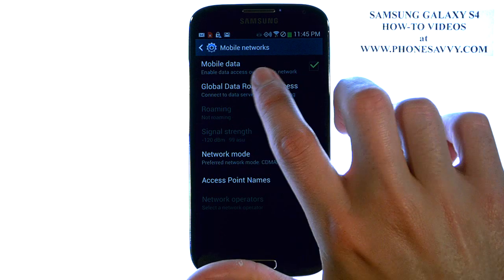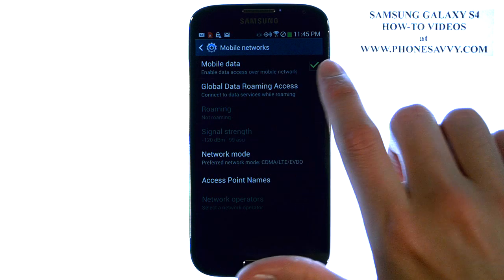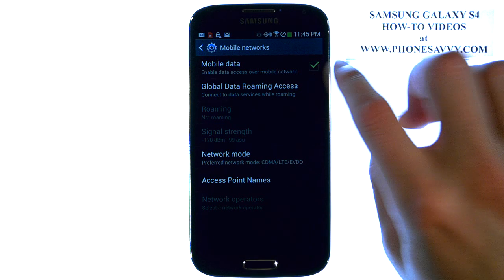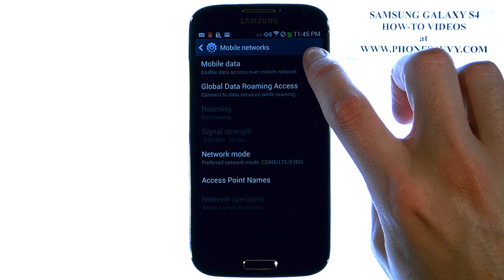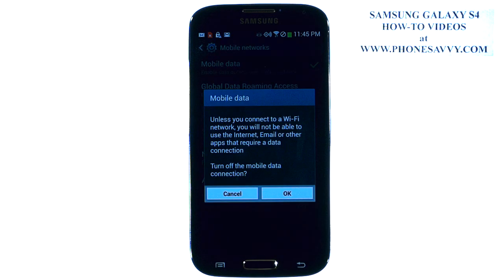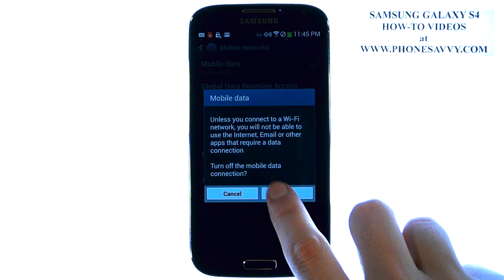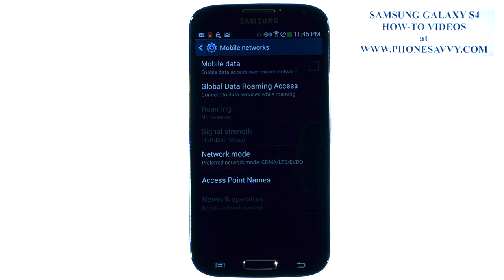Right here you have Mobile Data — it is enabled by default. Go ahead and uncheck this box and then hit OK. It will let you know that you can only use web-based applications on your device now if you're connected to a WiFi network.